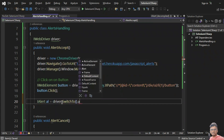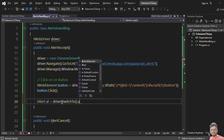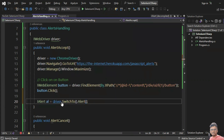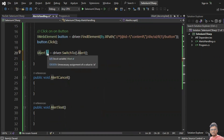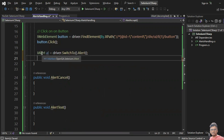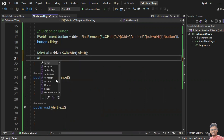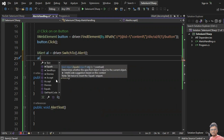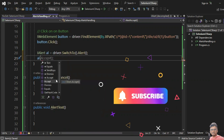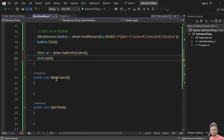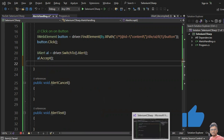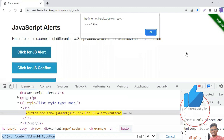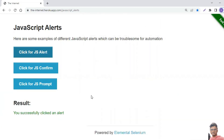IAlert is an interface. So: IAlert al = driver.SwitchTo().Alert(). We have different methods in SwitchTo(), but the one we need is Alert. The IAlert object has methods: Text, SendKeys, Dismiss, and Accept. I want to click Accept — al.Accept() — to click the OK button on the alert.